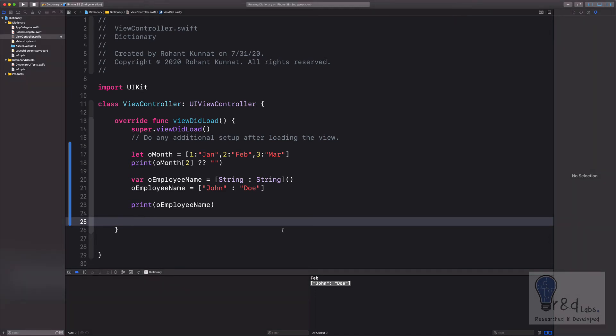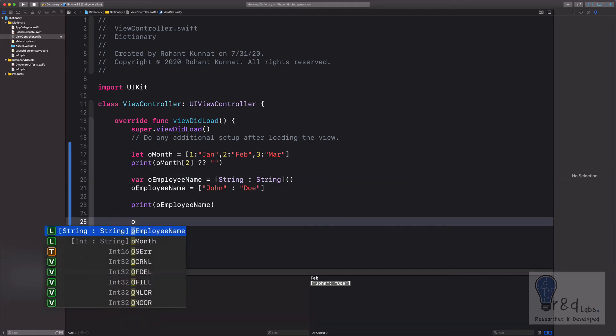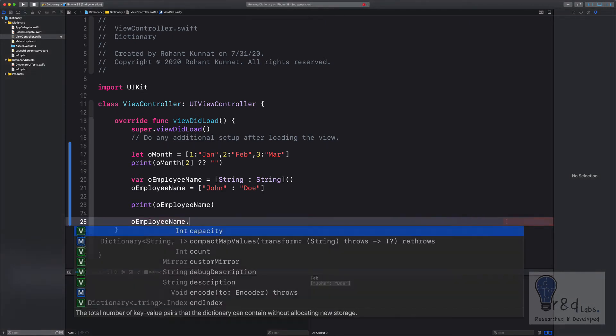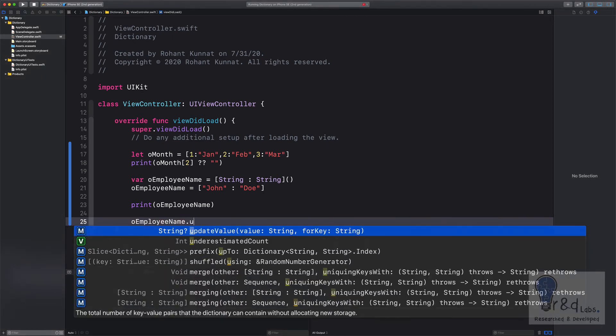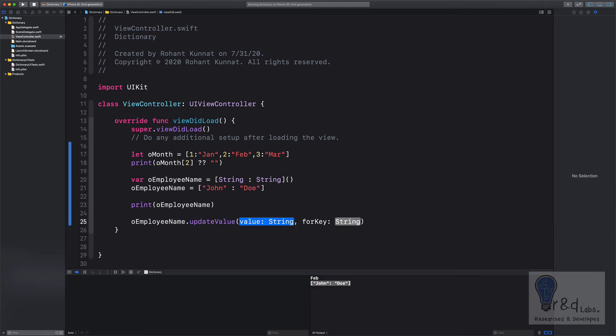So to add the value at runtime I'll be using the same dictionary variable that we have created on top. So I will add employee name and specify dot update value. Here, if you would have noticed, it is a value first and then the key. And on top when we had declared it manually we had added the key first and then the value. So we should be just conscious of this.